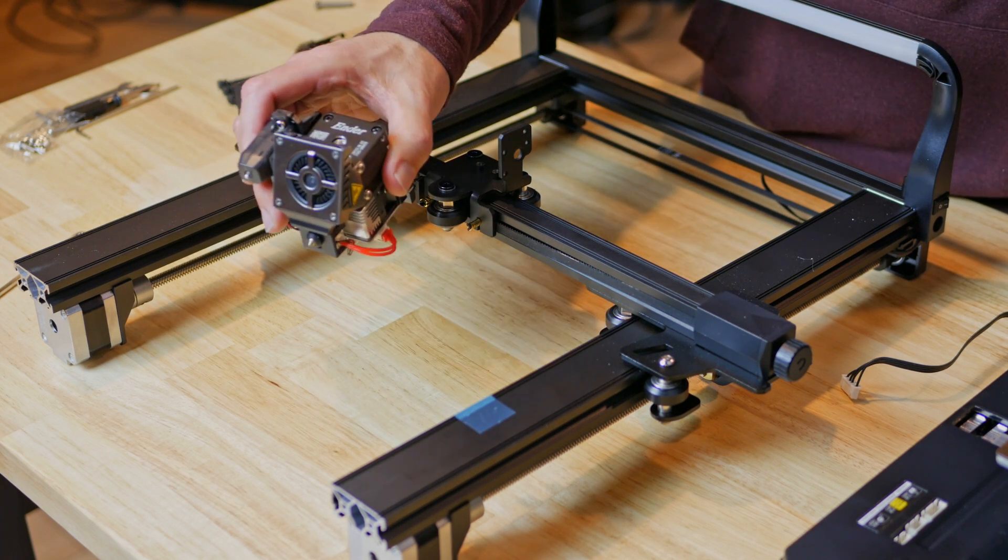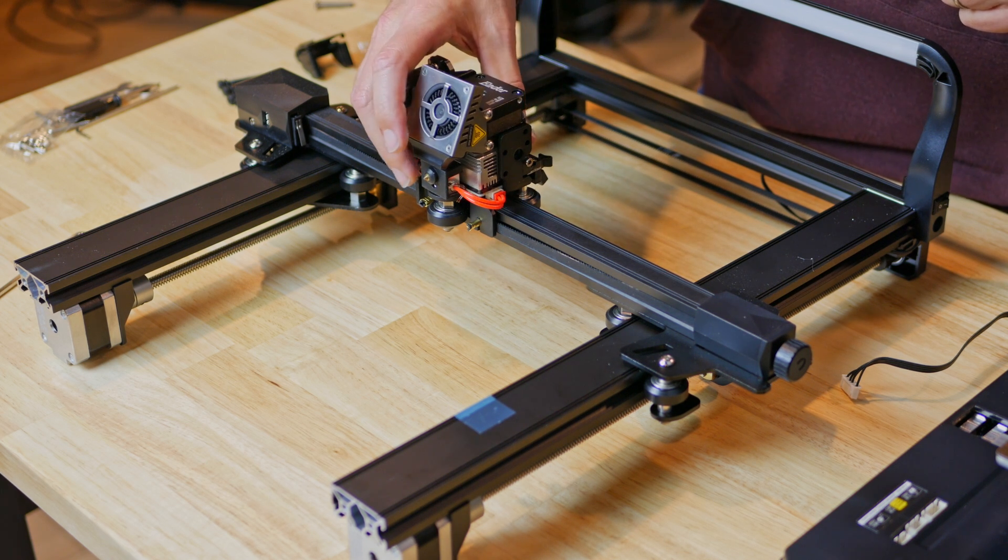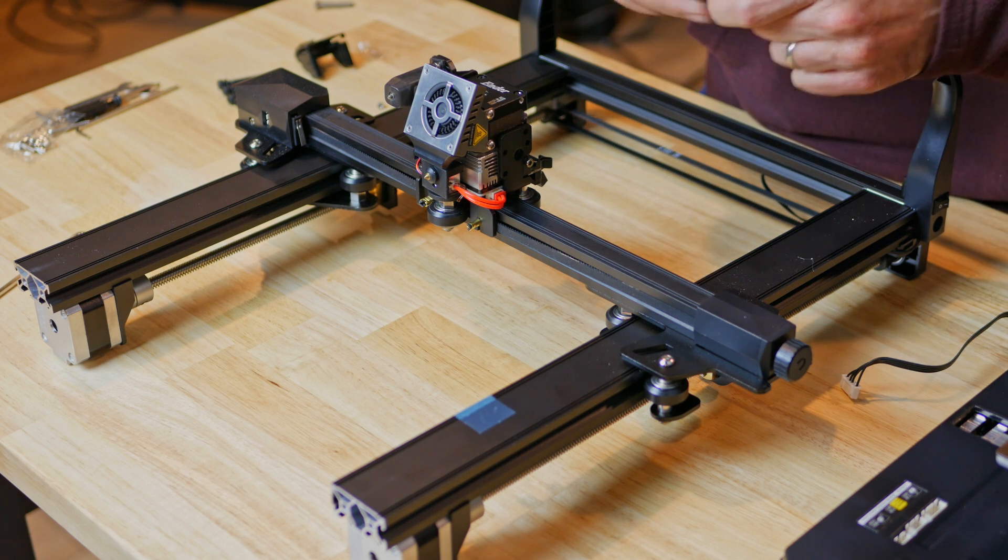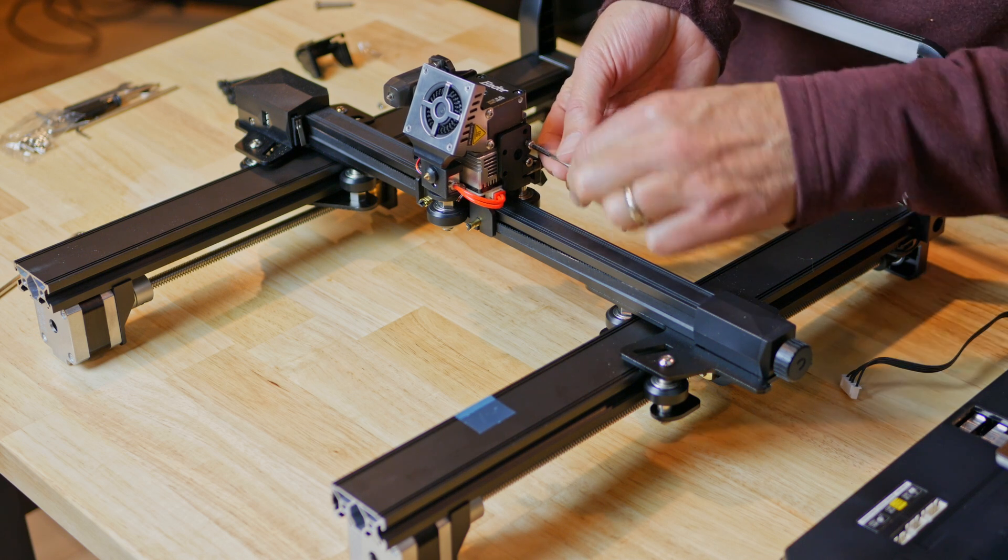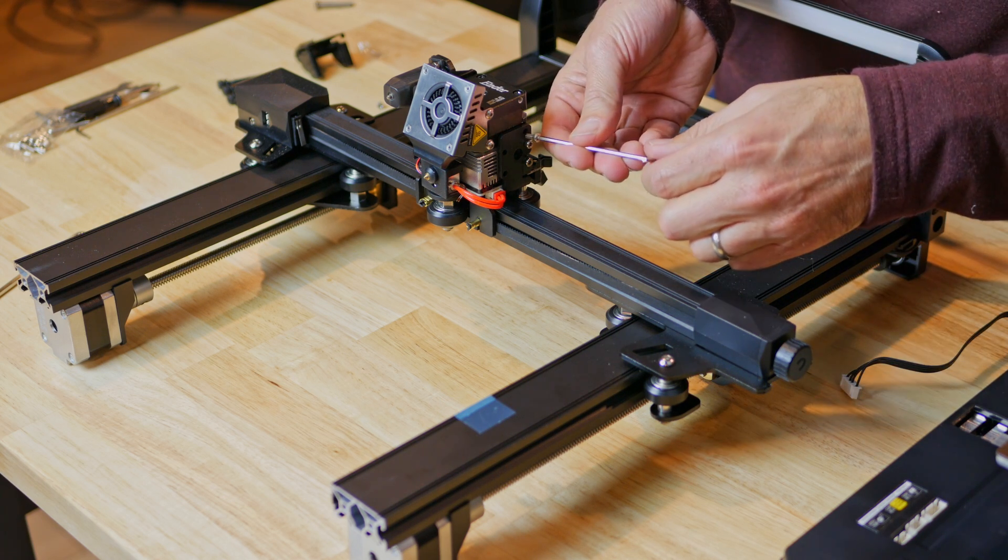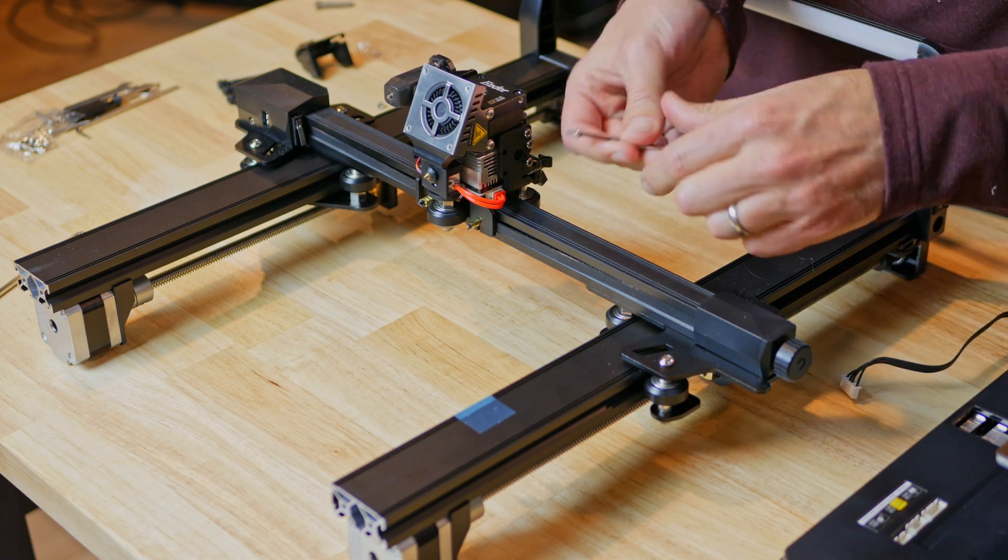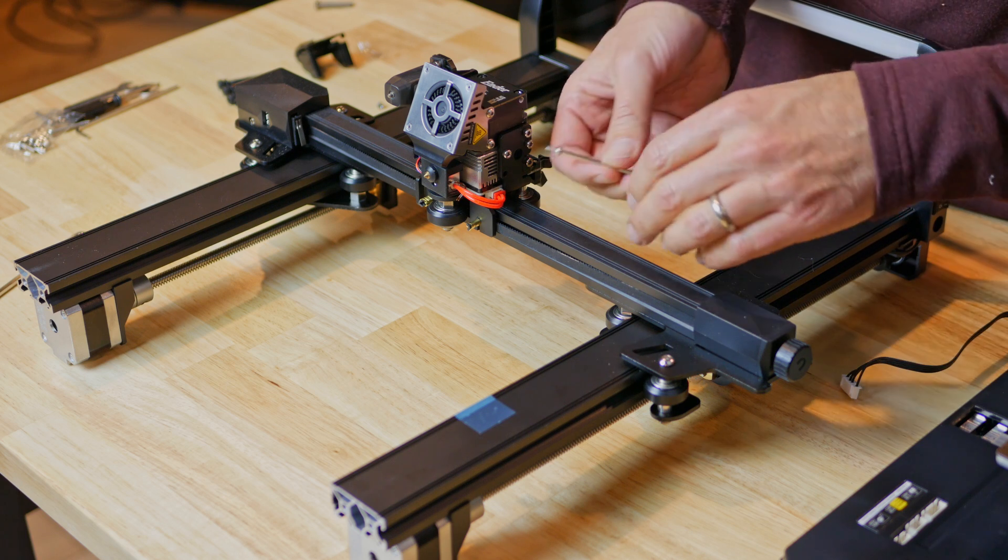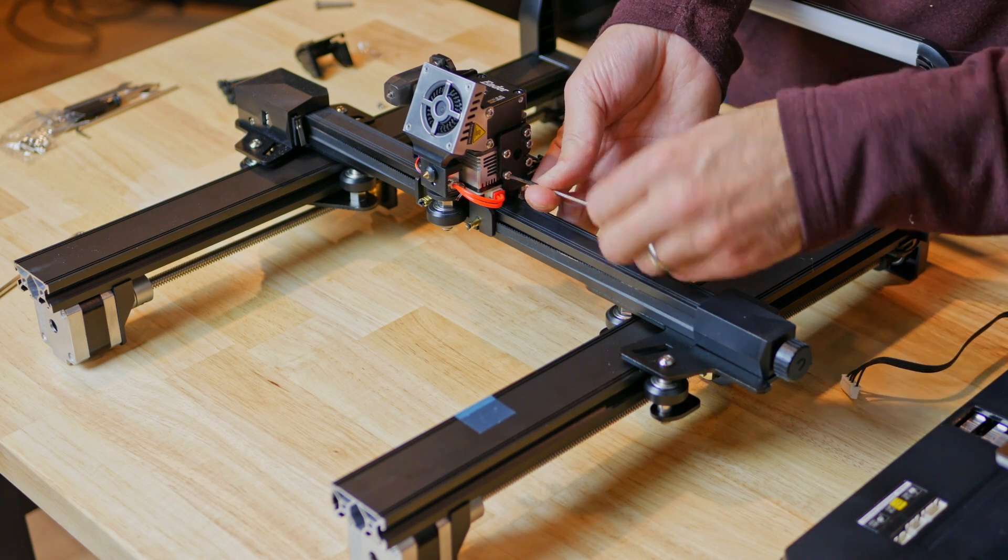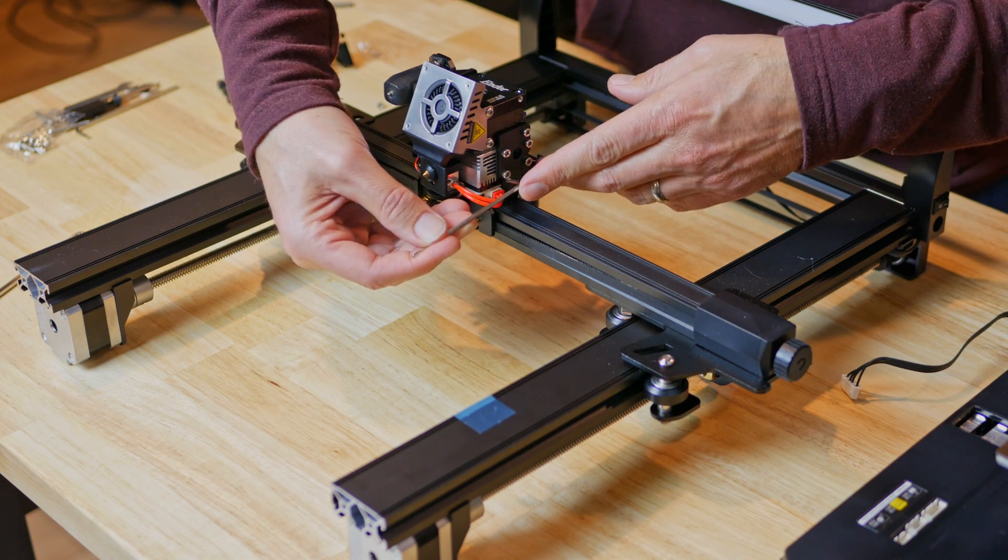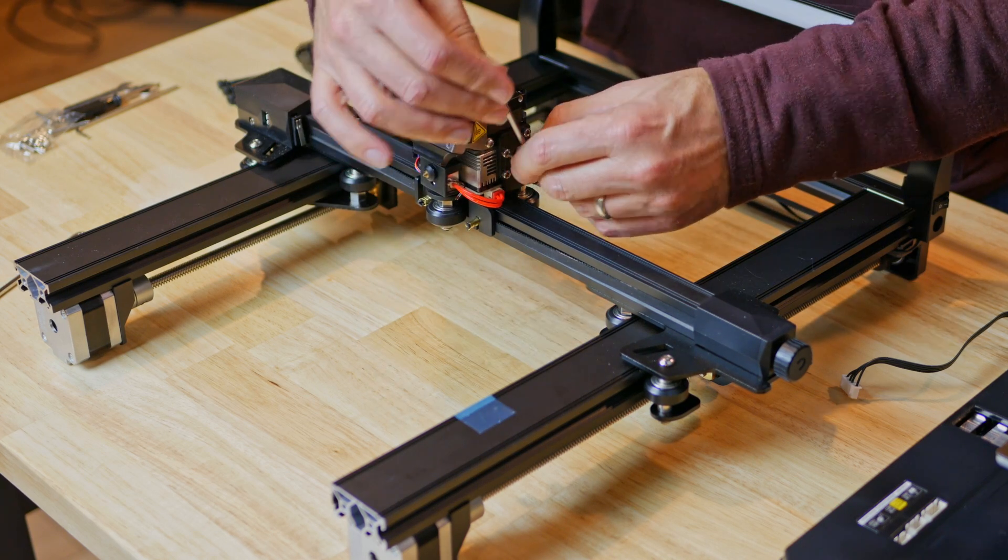First step is to attach the nozzle kit to the gantry. It kind of rotates on there from the back and then you attach it with M3 by 6 socket head screws in these four holes here. It's easy to use the allen wrench that's provided and just spin them in. I like to get them all started before I tighten them down, then you can just snug them up.